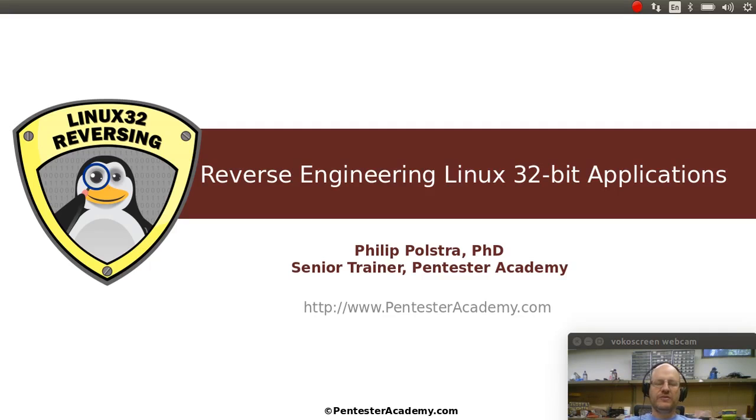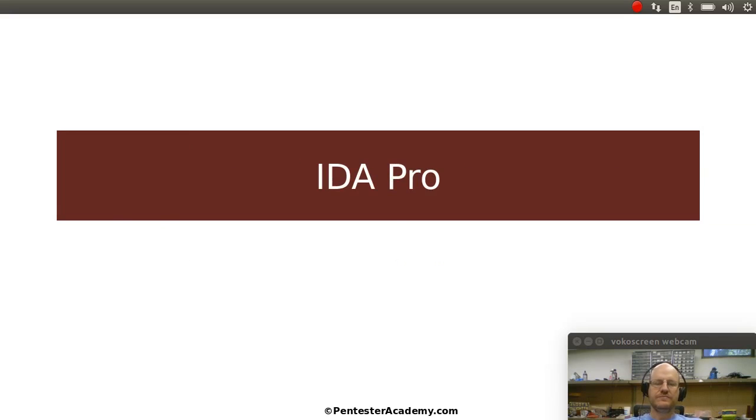Hello everyone. Welcome back to reverse engineering Linux 32-bit applications. In this video I want to talk a little bit about IDA Pro.